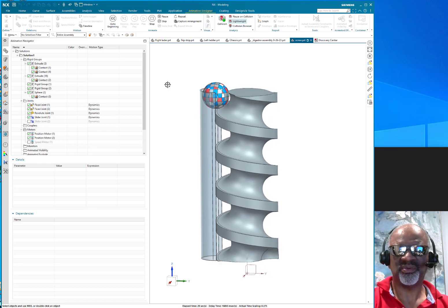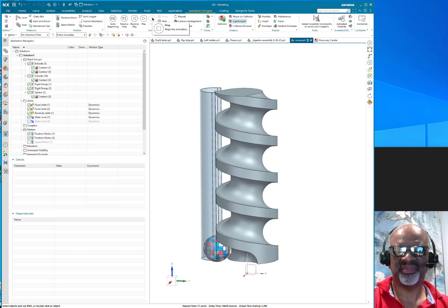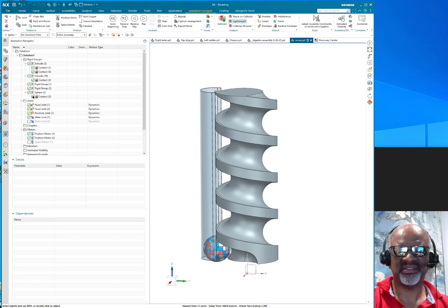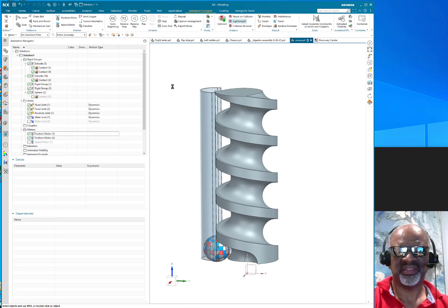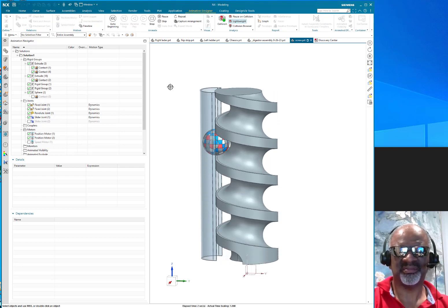I still want it to be more perfect than that. So then I decided, let's take away the contact of the sphere and see what happens. Then I played it, and then it moved correctly.